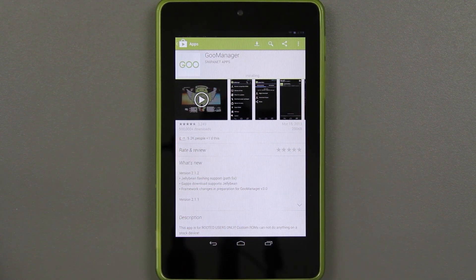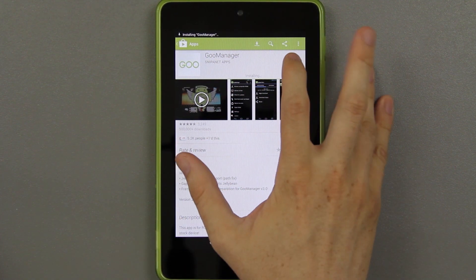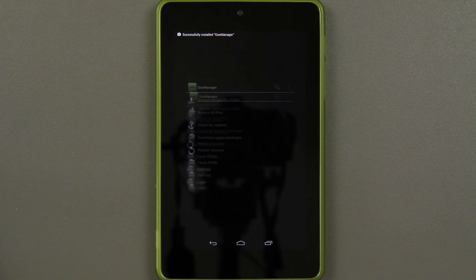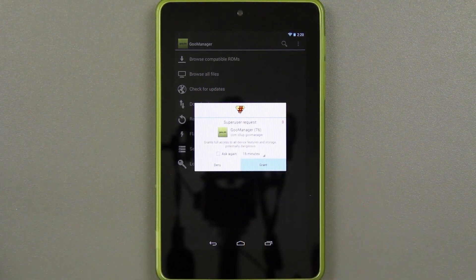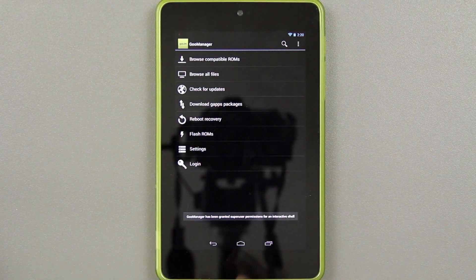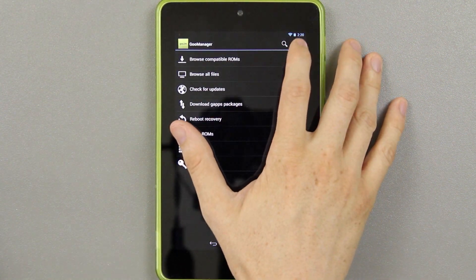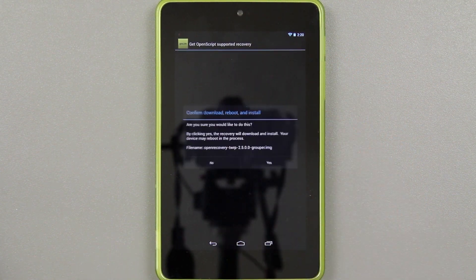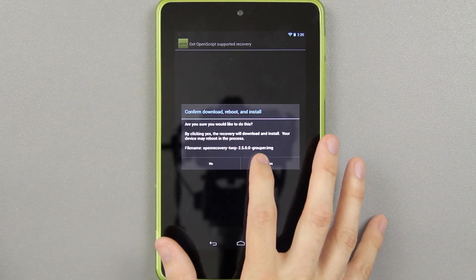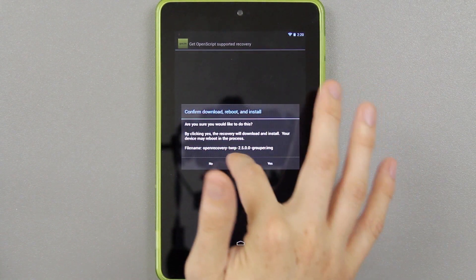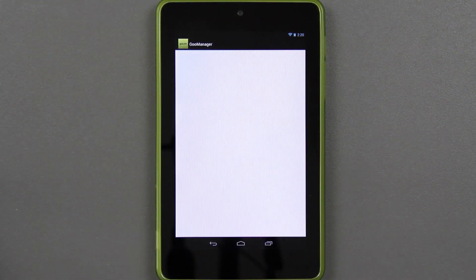Just download it, wait for it to install, and when you open it up for the first time, it's going to want superuser permission — just grant or allow it. Then you press menu, press install OpenRecovery Script, and press yes. I know I have that version, but I'm going to go ahead and press yes.